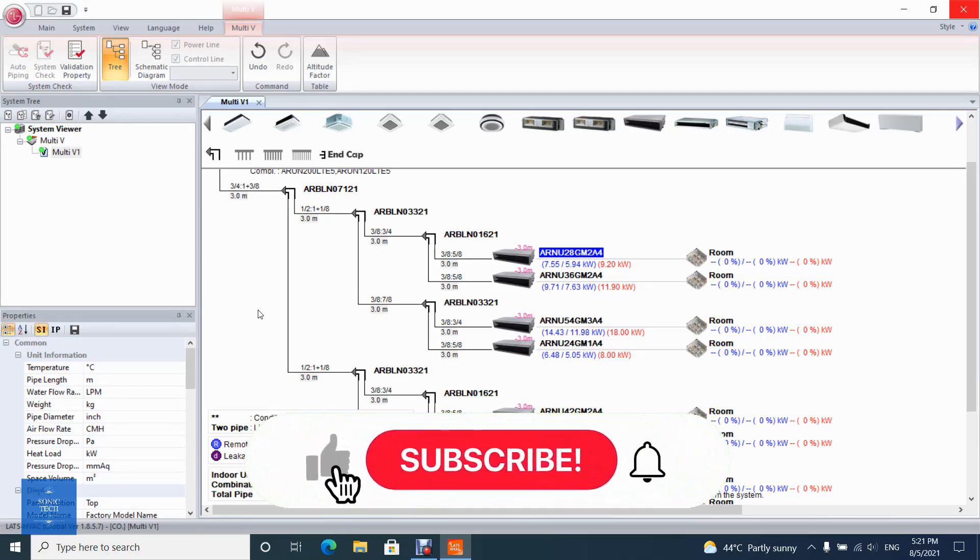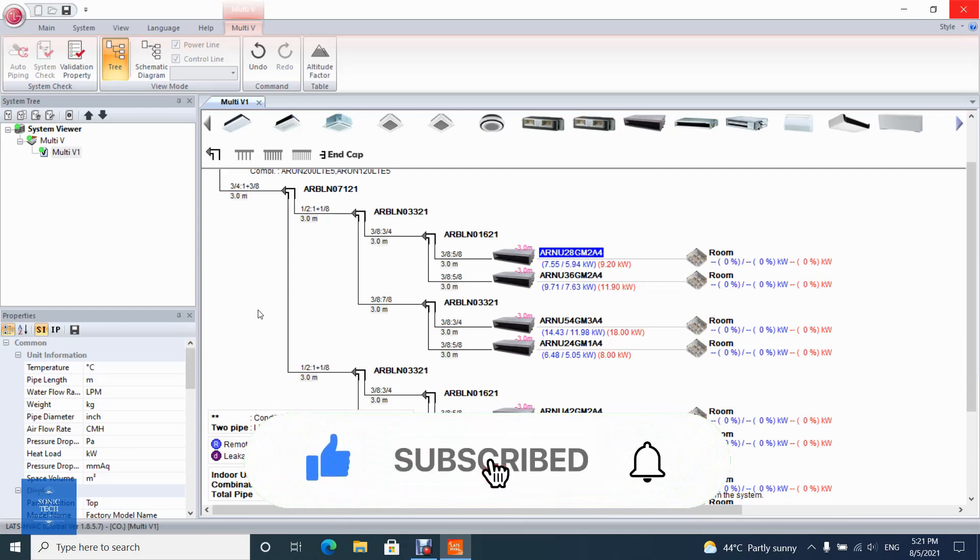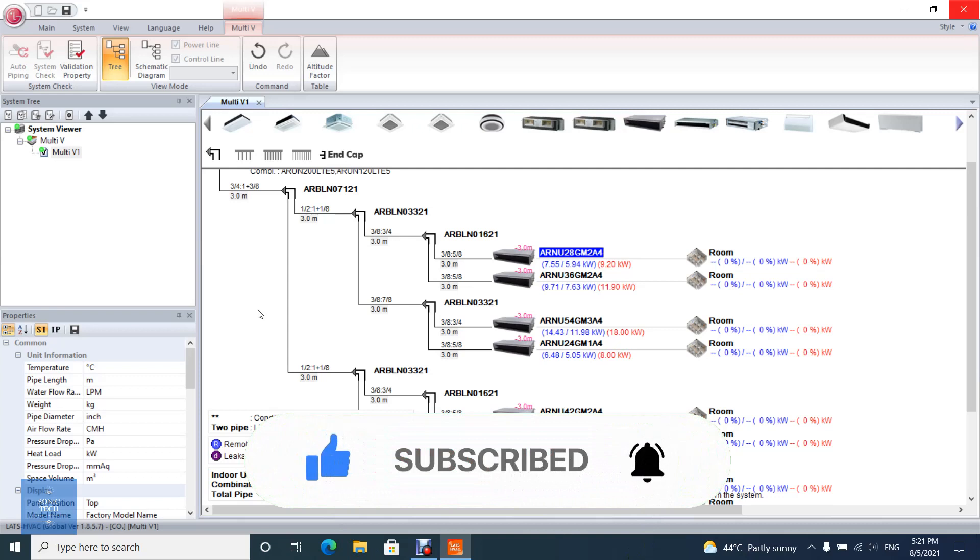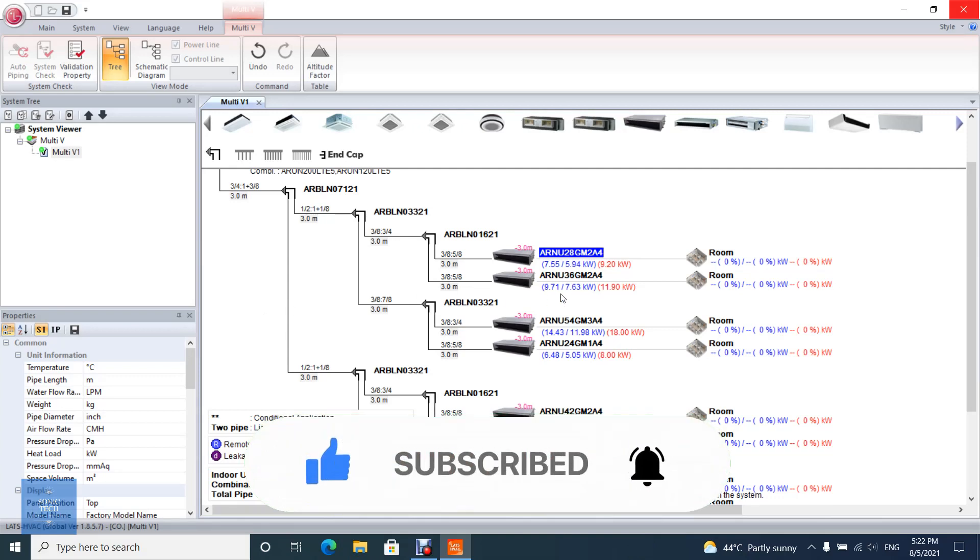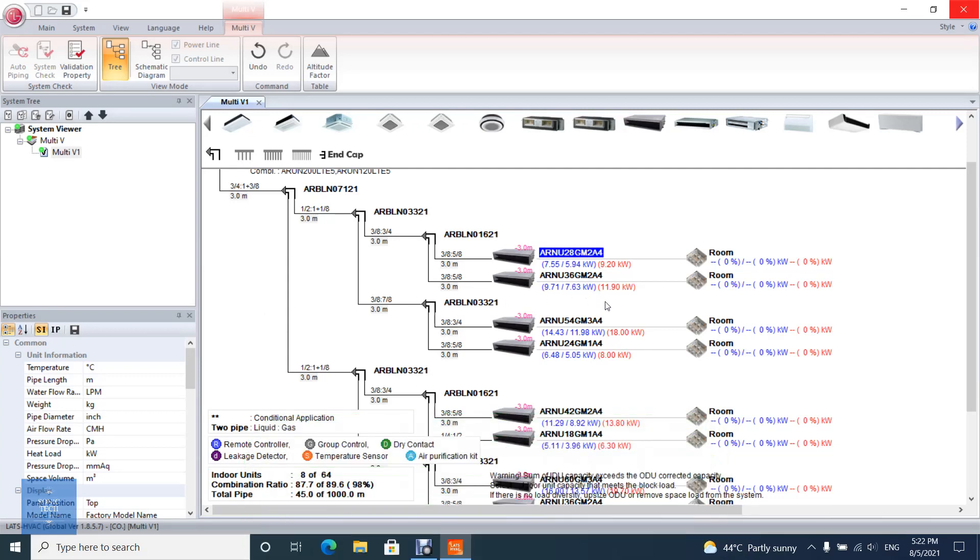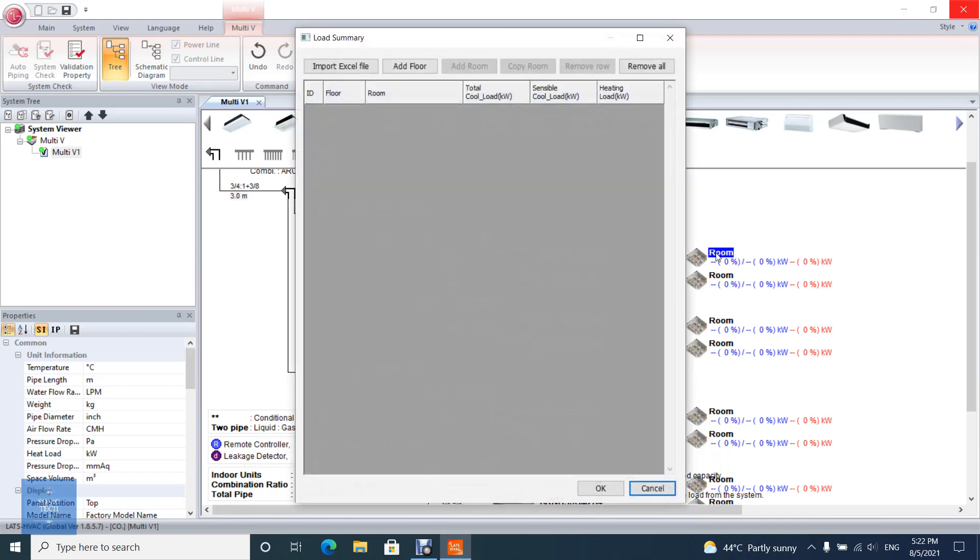Welcome to Videopad tutorial on Sonic Tech The Self-Learners Club. This video will show you how to add rooms and loads on LG LATS HVAC. There are two ways to add rooms and loads on LATS HVAC: manually or by importing an Excel file that includes rooms and loads.